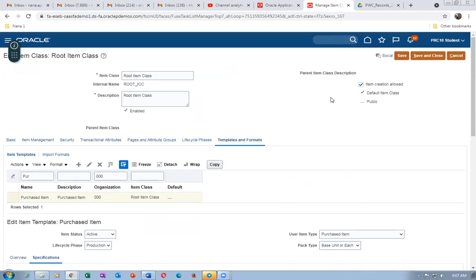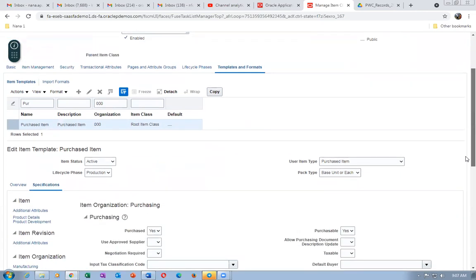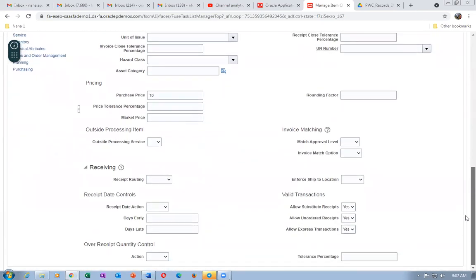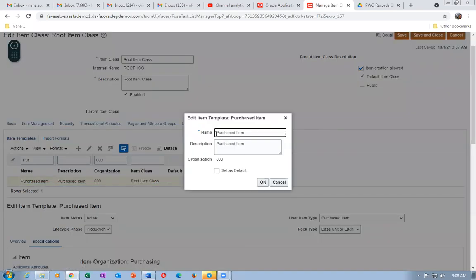Click Save at the top to save these modifications. Once saved, click Edit on the template again and configure it as the G03 purchased item template for organization 0000. Set it as the default so it always defaults.